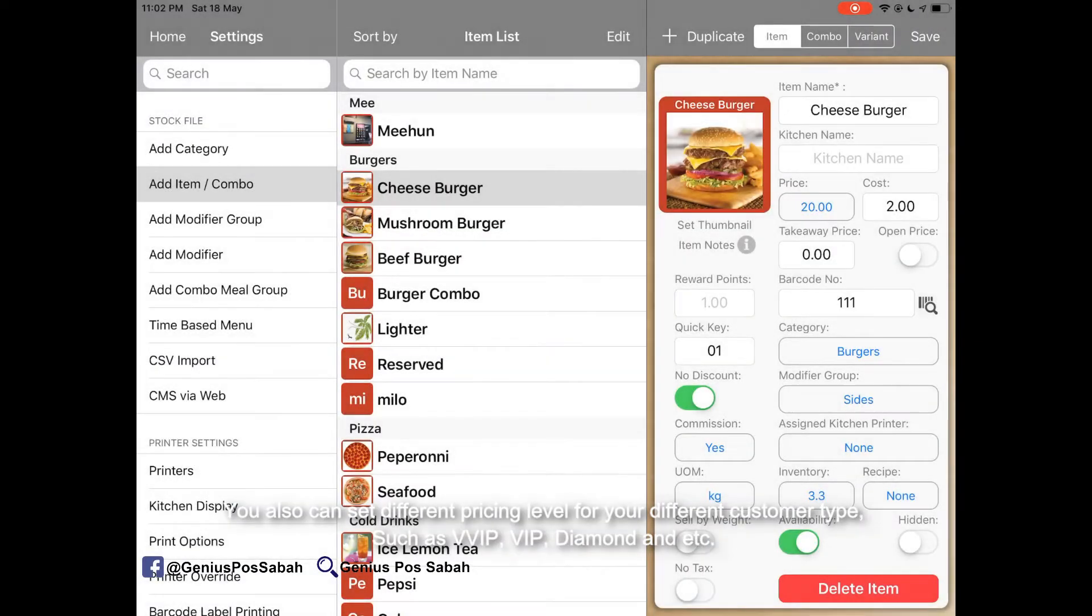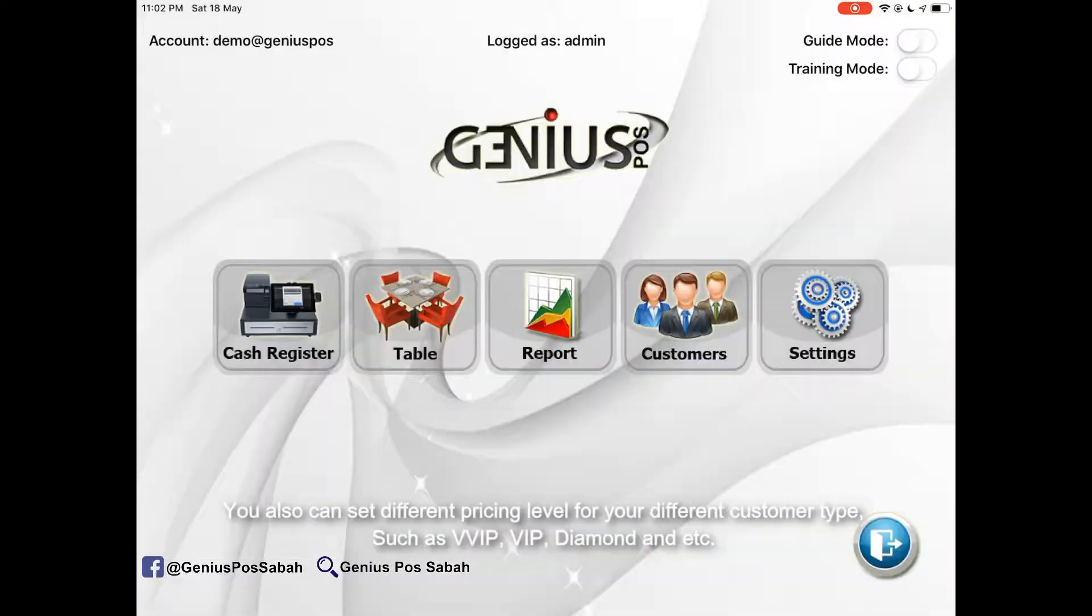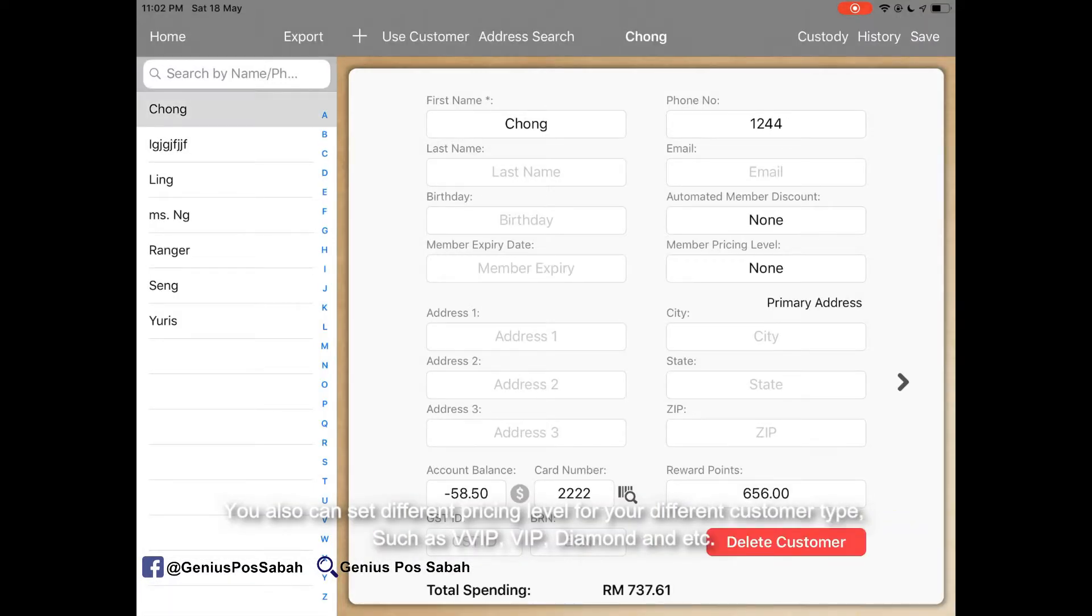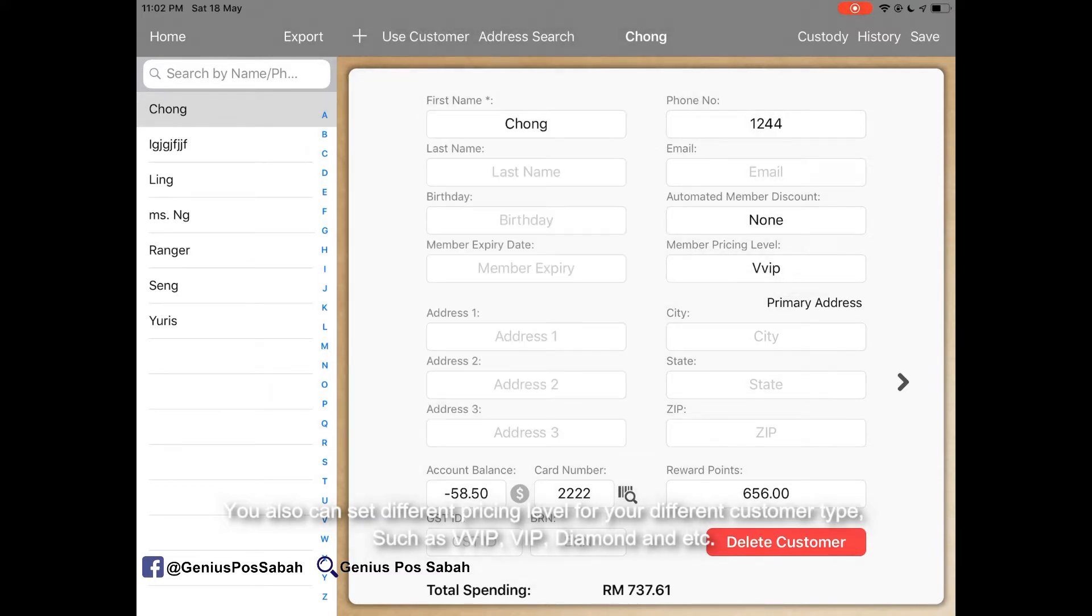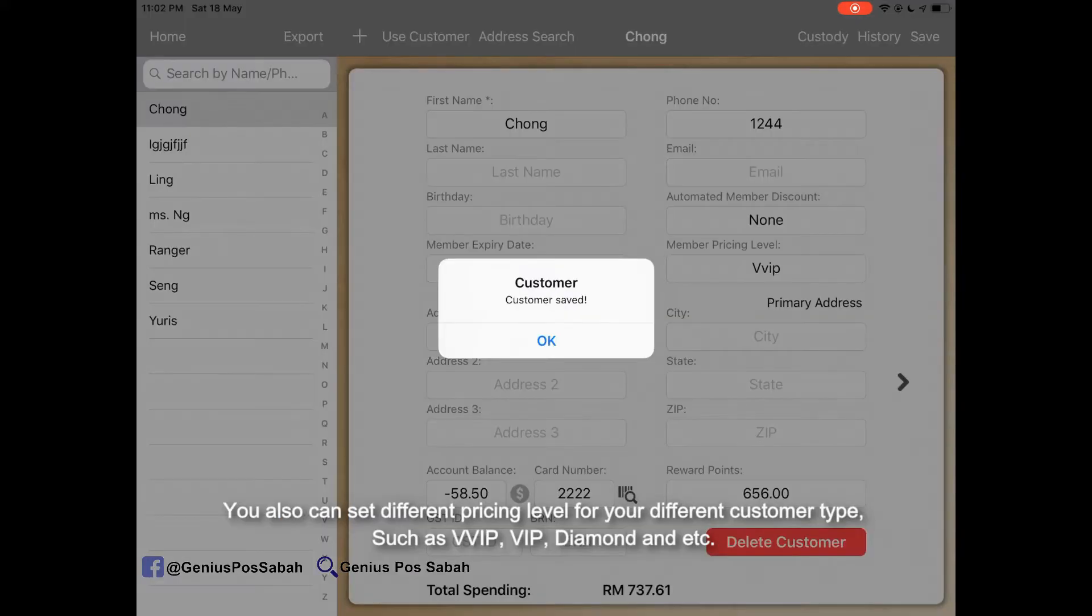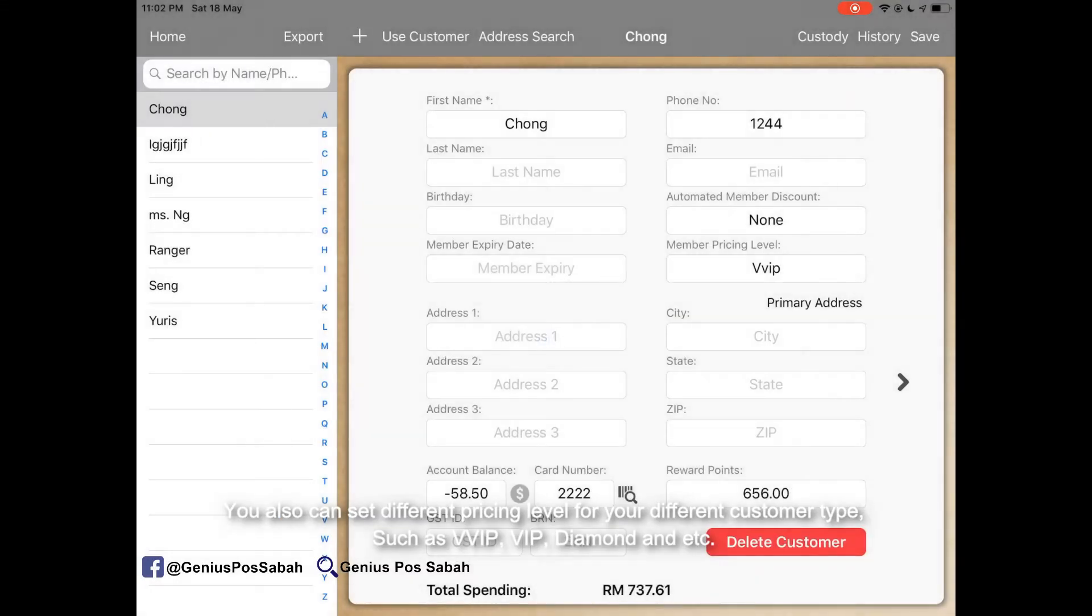And we go to our customer. For example, John. You click for the member pricing level, VVIP. So if John coming anytime, the price will be RM10.